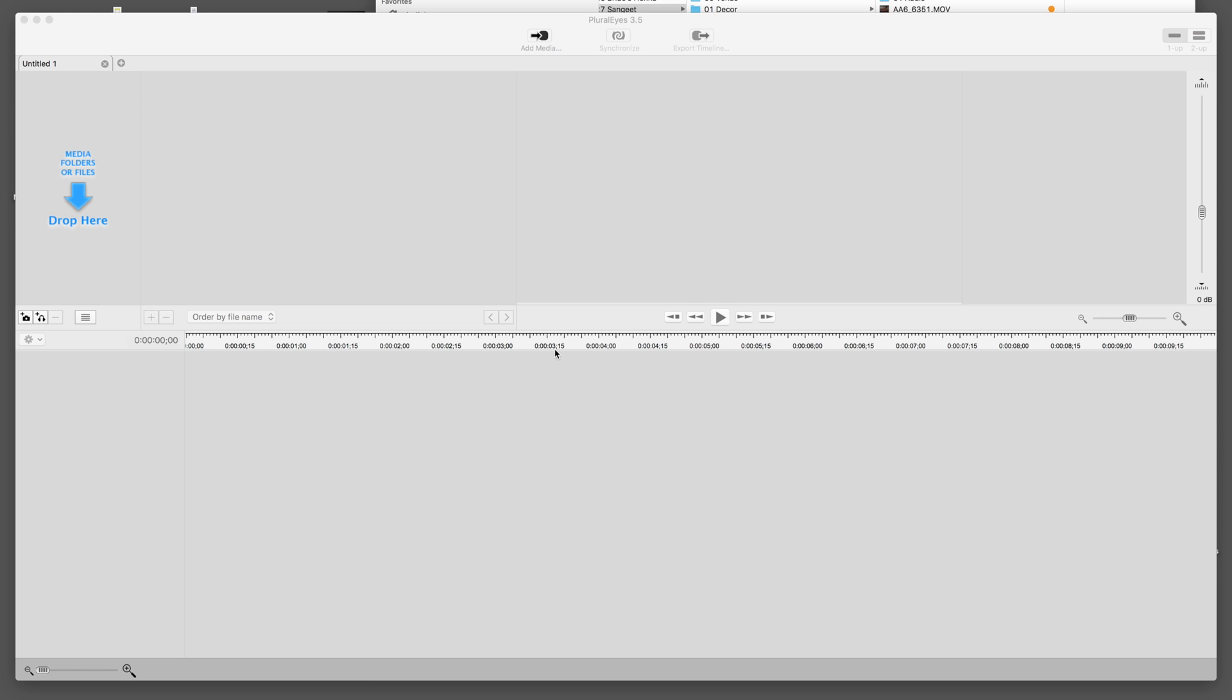but it obviously applies to more complicated projects. The trick here is not to use the latest Final Cut and not to use the latest PluralEyes. I have tried this in PluralEyes 4, I just get unsynchronized footage left and right, and it's really hard to fix. So my solution is to use PluralEyes 3.5 and Final Cut 10.3.4,